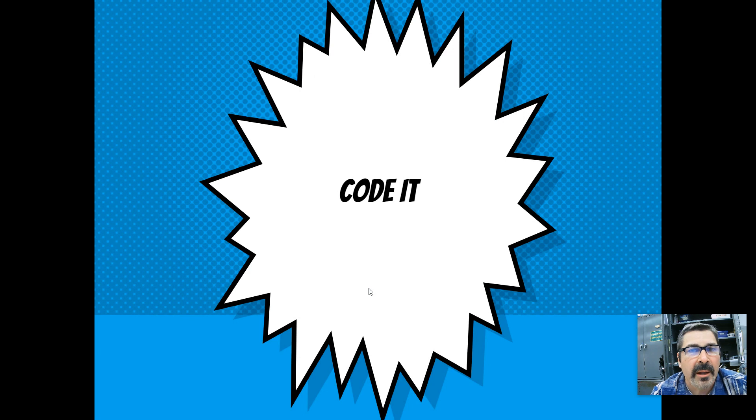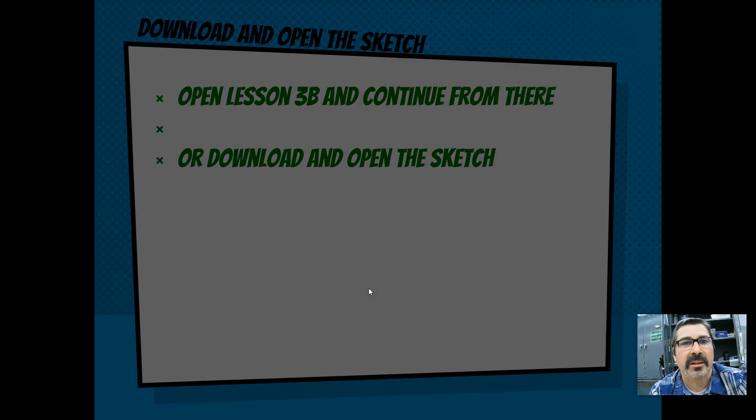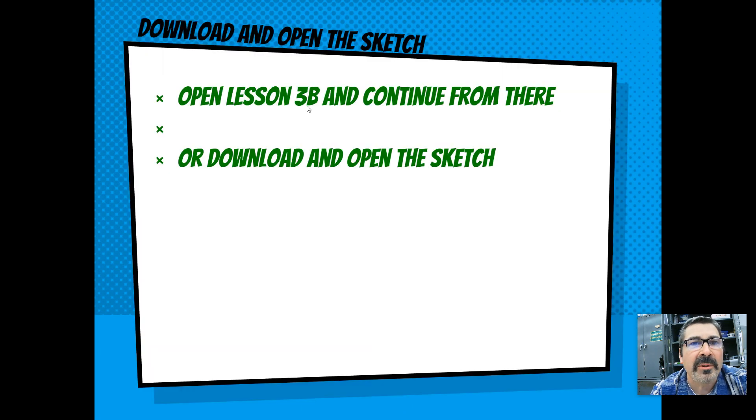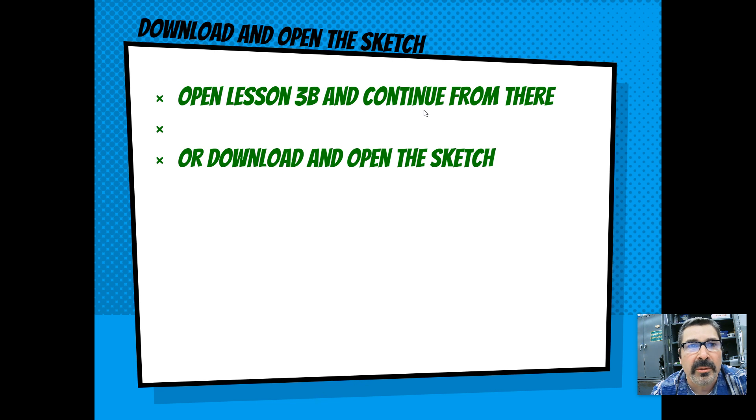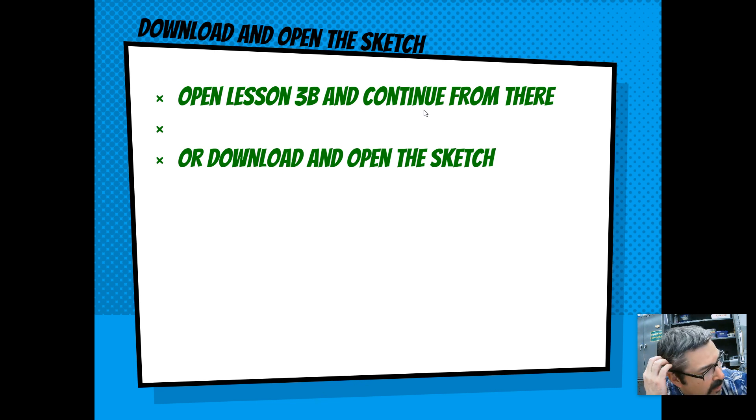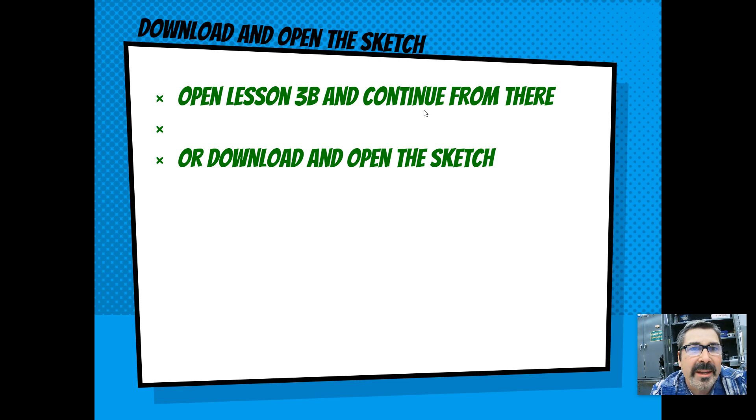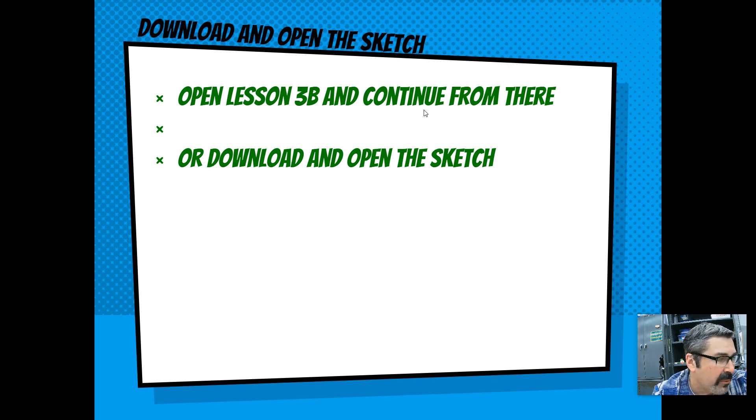We're going to go ahead and code it. On this one, you're going to open up lesson 3B and continue from there. You're going to do all your work. I think I said 3A at the beginning, so you're going to continue on with 3B and we're going to go from there.